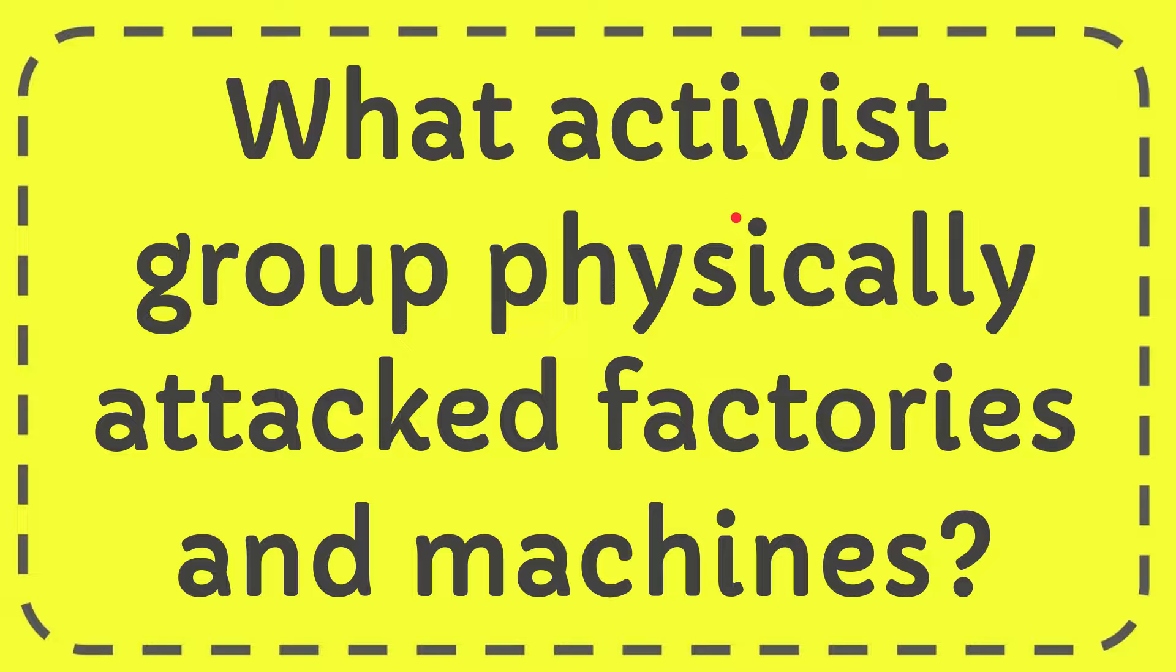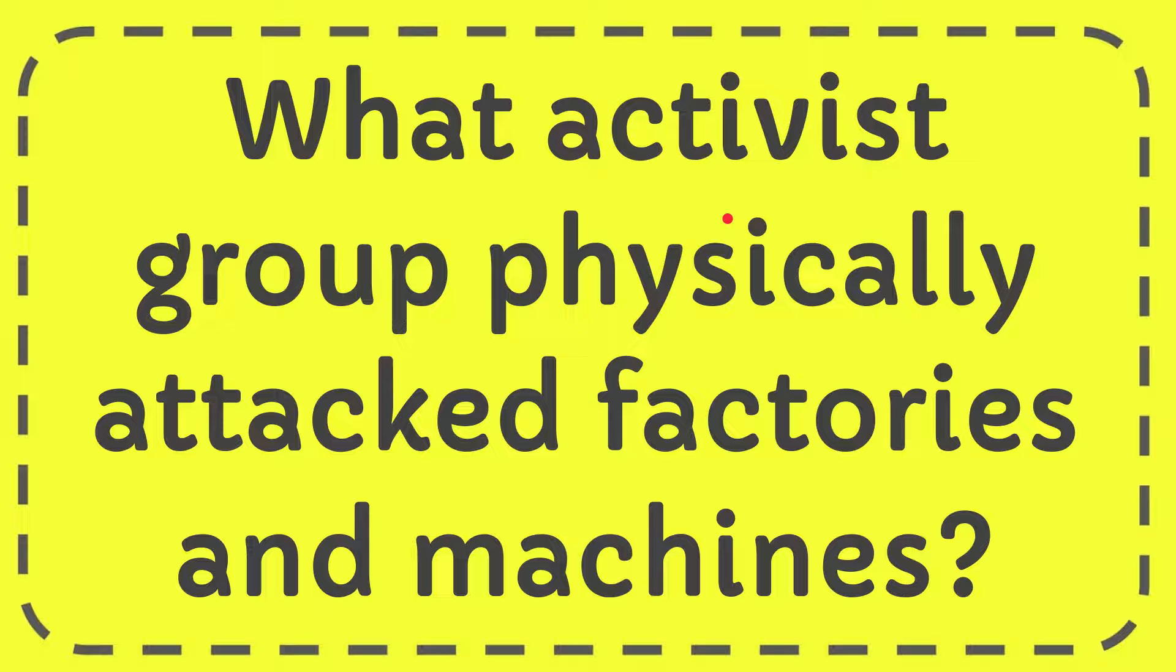In this video I'm going to give you the answer for this question and the question is about activist groups physically attacking factories and machines.